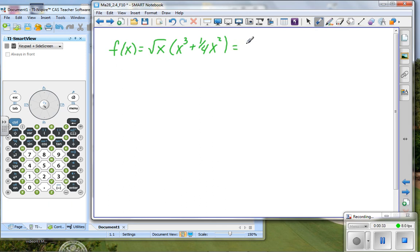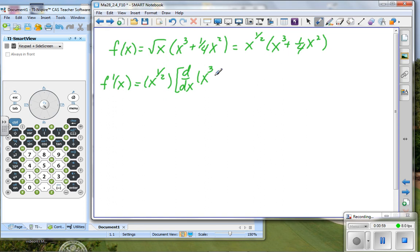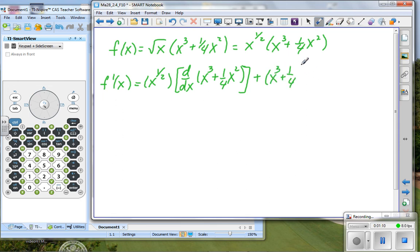Before we start, I'm going to write the square root of x as x to the one-half power, and then we can work with this problem. The function is f of x equals the square root of x times the quantity x cubed plus one-fourth x squared. So the derivative is the first factor, x to the one-half, times the derivative of the second factor, plus the second factor.